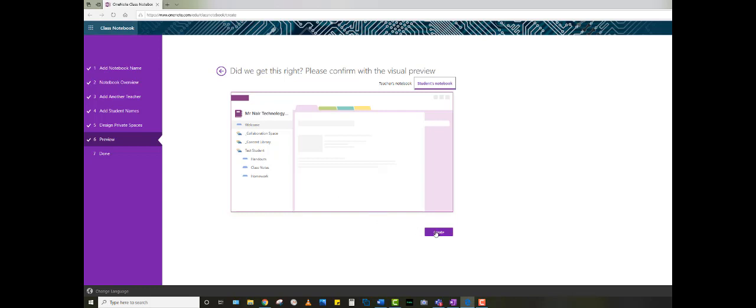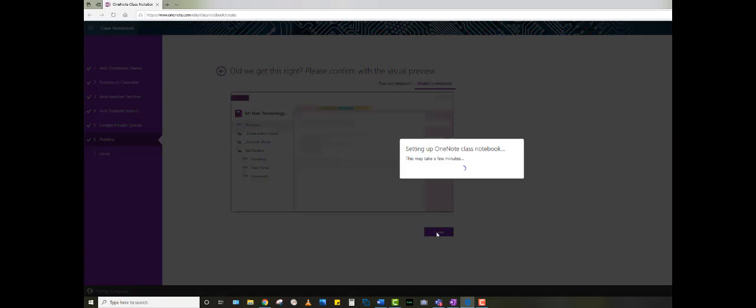When you're happy with all of that, simply click create. It will take a few moments for that to set up.